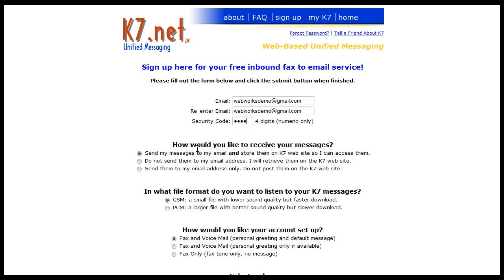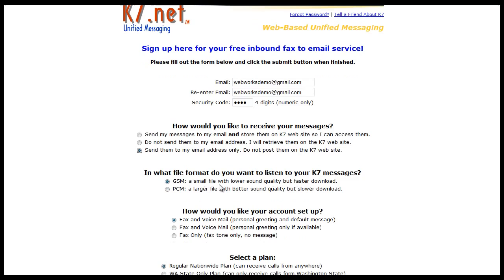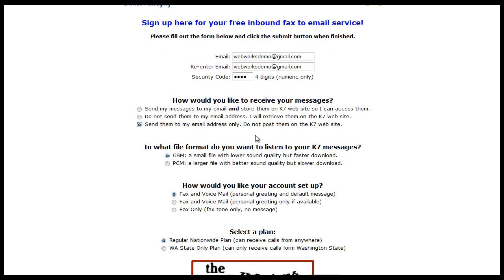On how would you like to receive your messages, I don't plan on using the K7 website so I will only have the fax emailed to me. And we're not using the voicemail system so it doesn't really matter what you choose in the second section.